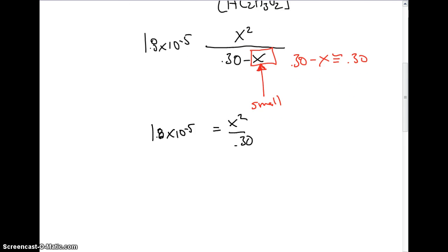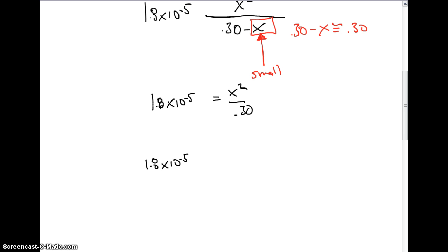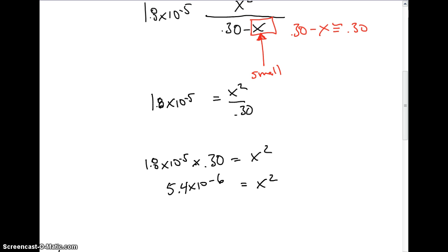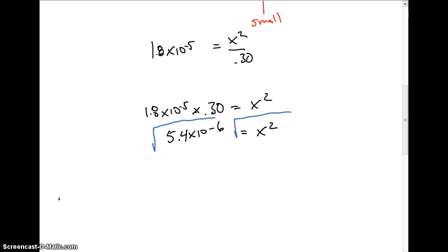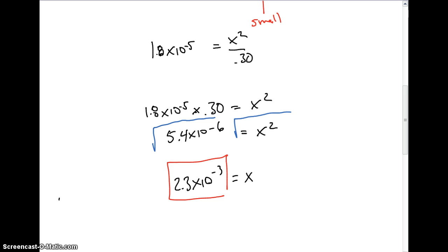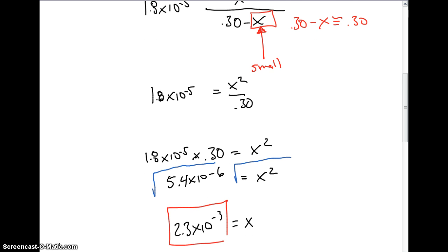This makes the problem much easier to solve. Multiplying both sides: 1.8 times 10 to the negative 5th times 0.30 gives us x squared equals 5.4 times 10 to the negative 6th. Taking the square root of both sides gives us x equals 2.3 times 10 to the negative 3rd. We then plug this value for x back into the equilibrium line — 2.3 times 10 to the negative 3rd for both H⁺ and acetate.